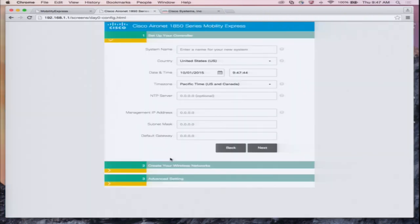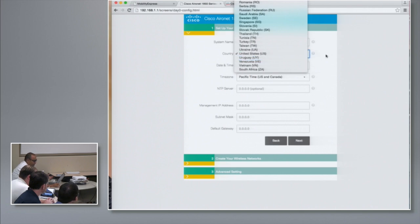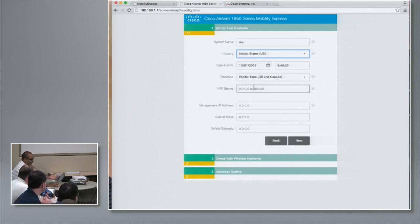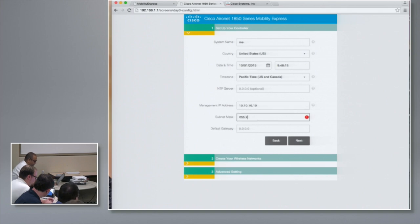Once we start the setup, the first thing we need to do is set up the controller. We set up the system name — let's just call it ME. Country is US, but there's a drop-down menu and you can select a different country. The date and time is pre-populated from your browser, but if you had an NTP server you could provision it. The management IP address is the IP address of the Mobility Express controller — let's call it 10.10.10.10. And then the default gateway.